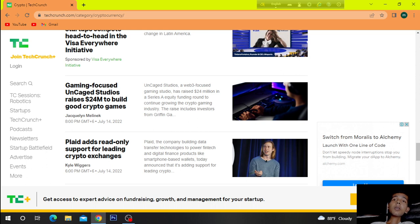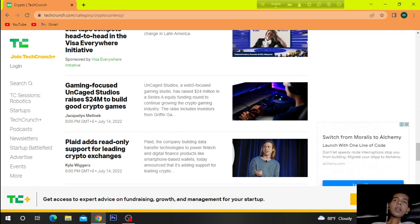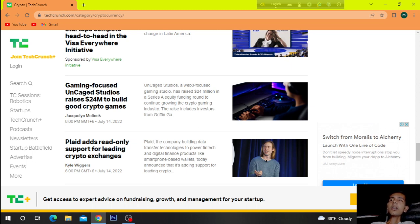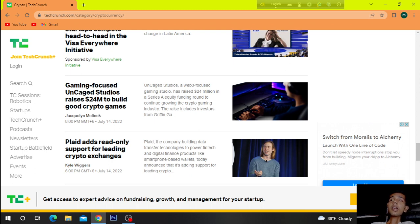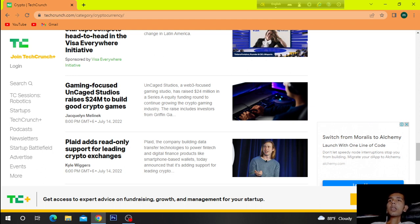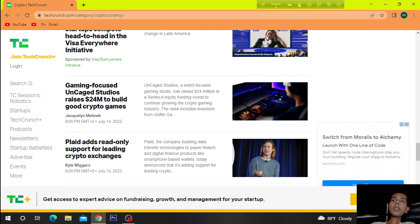Gaming focused Uncased Studios raises 24 million dollars to build good TikTok games. Uncased Studios, a Web3 focused gaming studio, has raised 24 million dollars in a Series A equity funding round to continue growing the crypto gaming industry. The raise includes investors from Greylock.